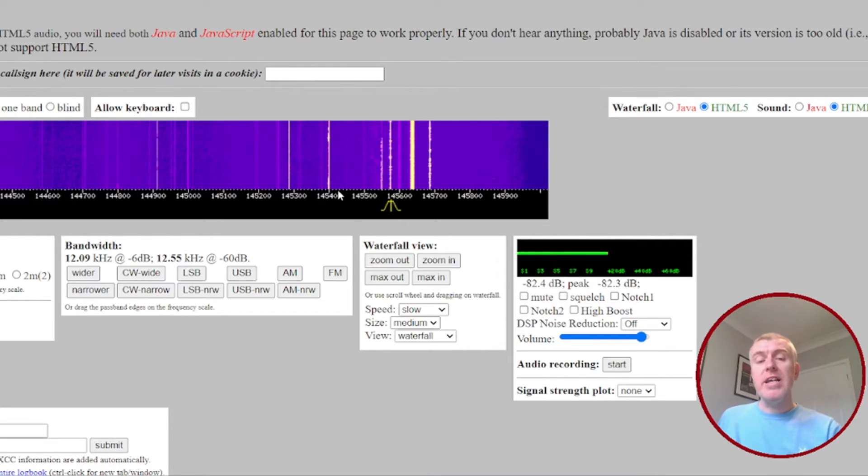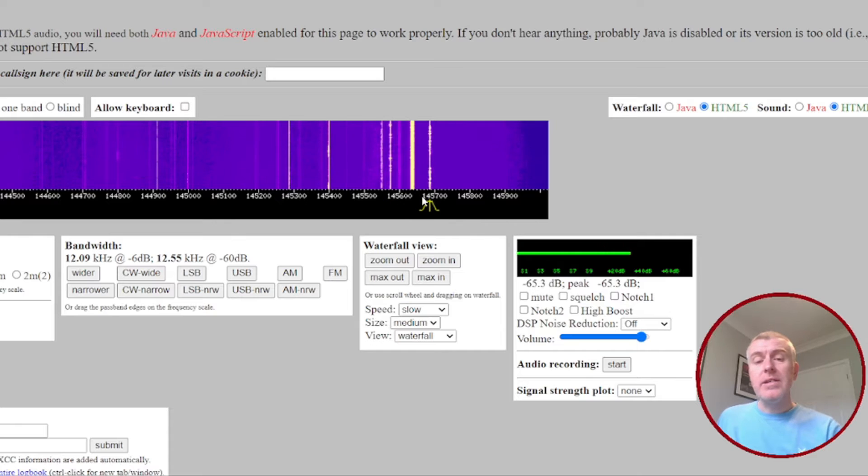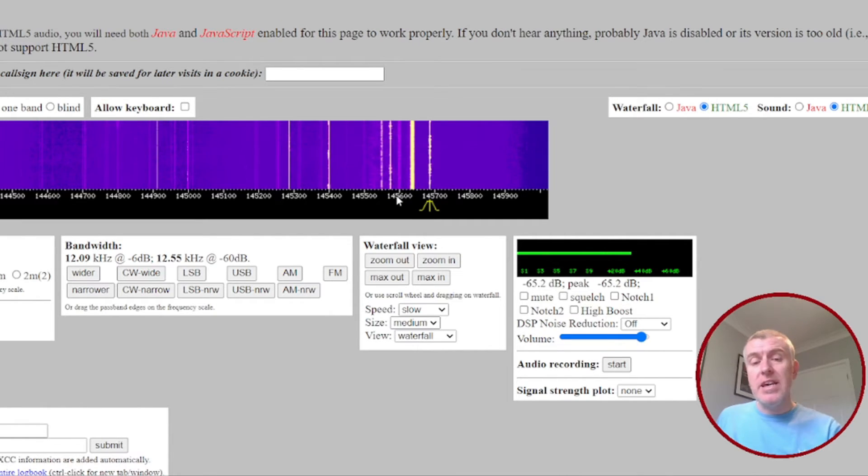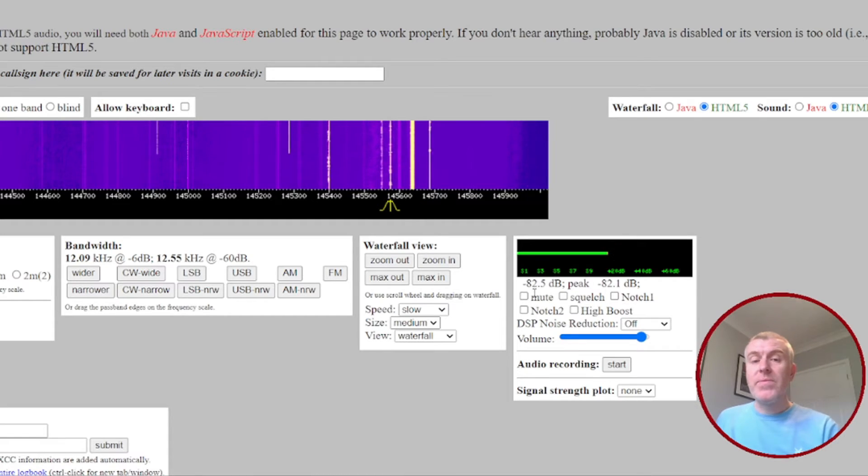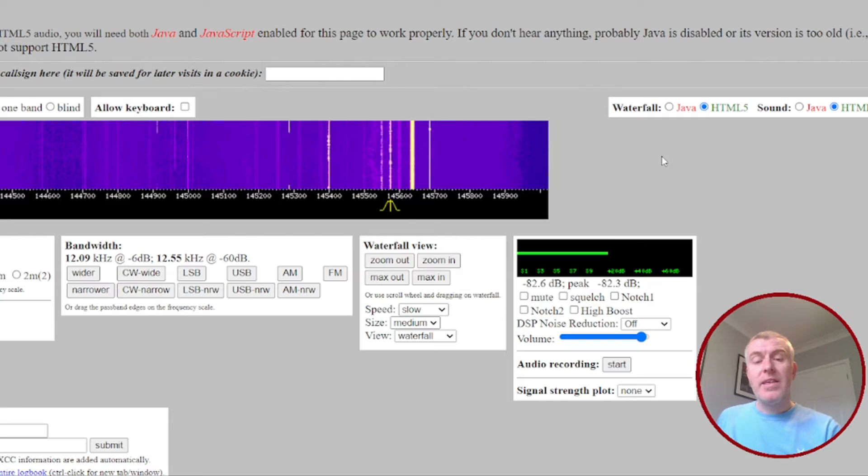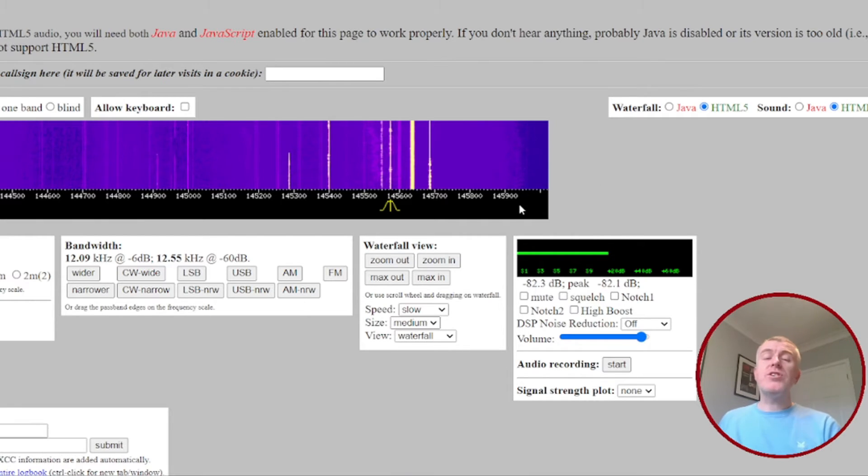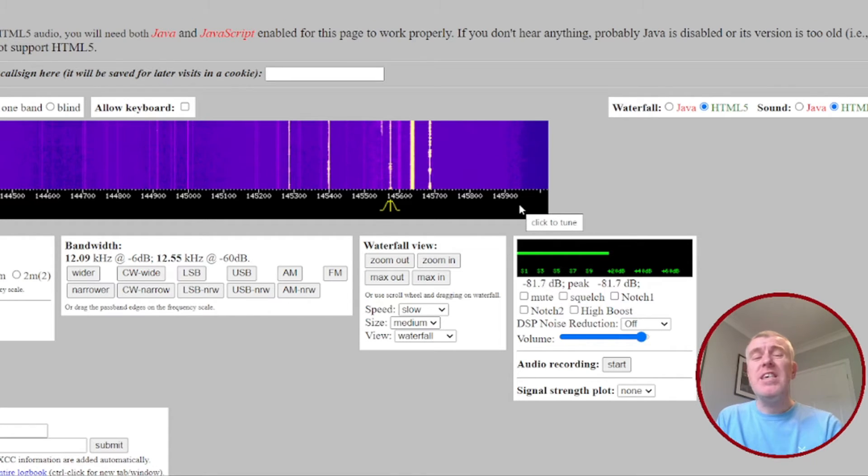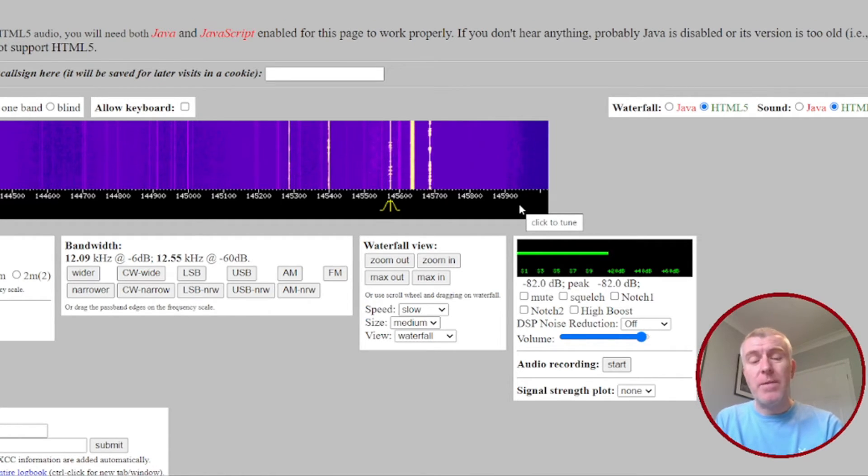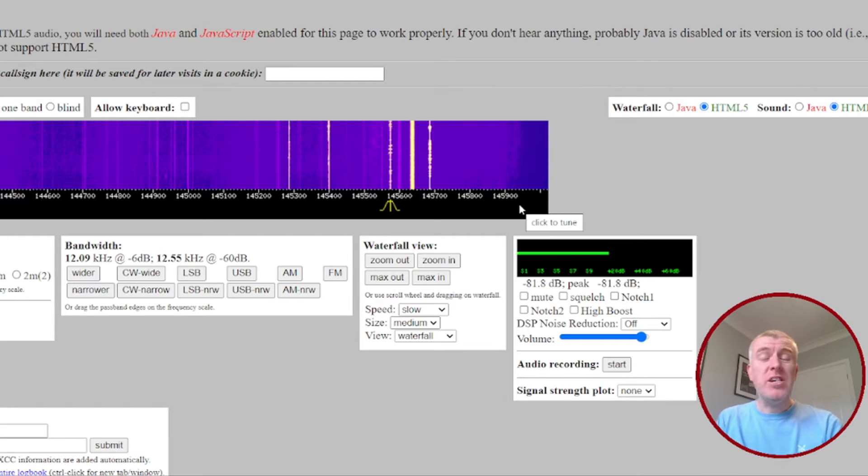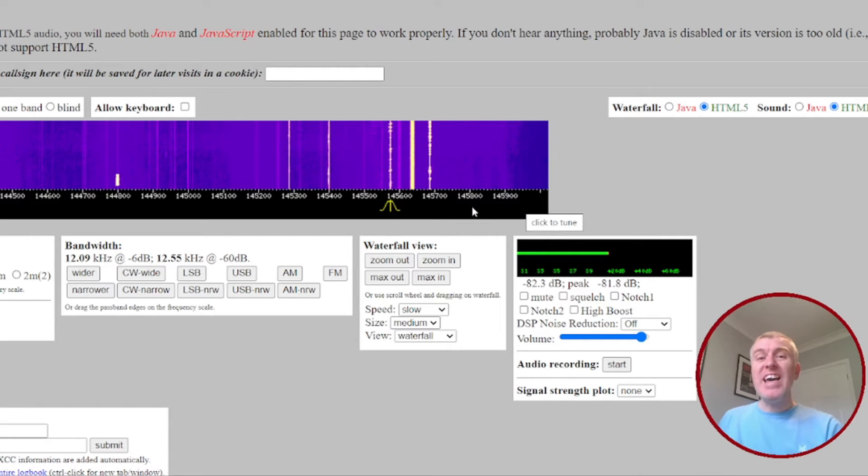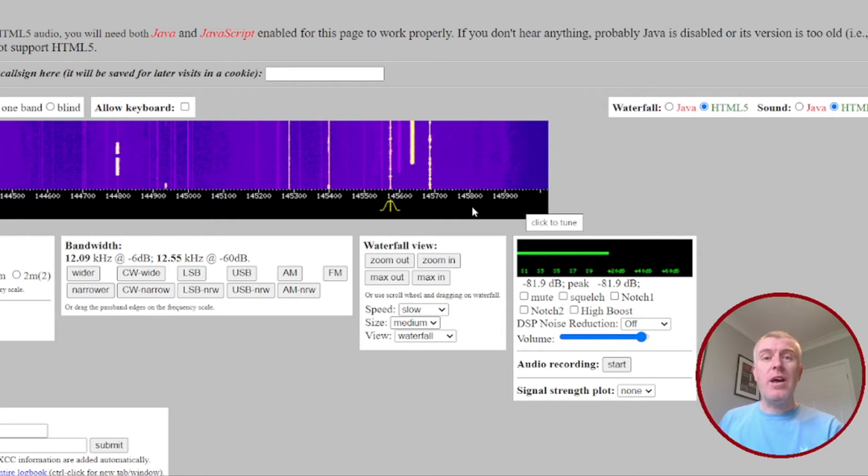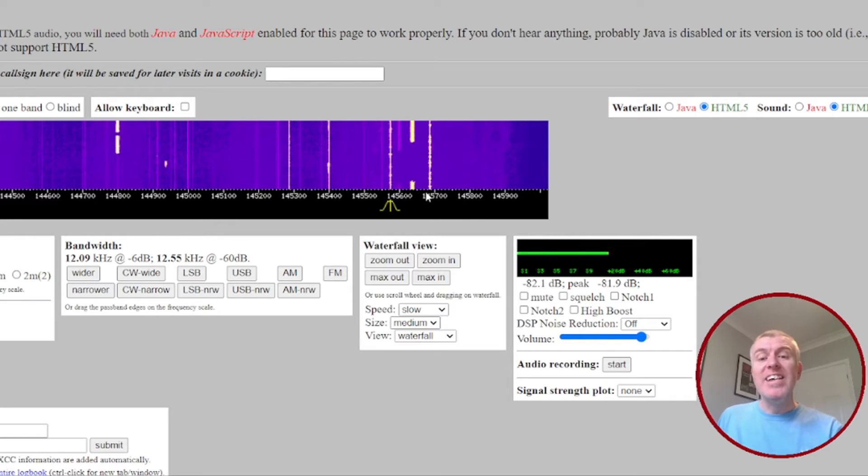So you can actually click here on the signals to listen in and hear what they're saying. This one here maybe. It's nice because you get like a little window into people's lives. I used to listen to this for years before I took my foundation exam. Just really nice just to listen in. You get to spot the same voices over and over again.